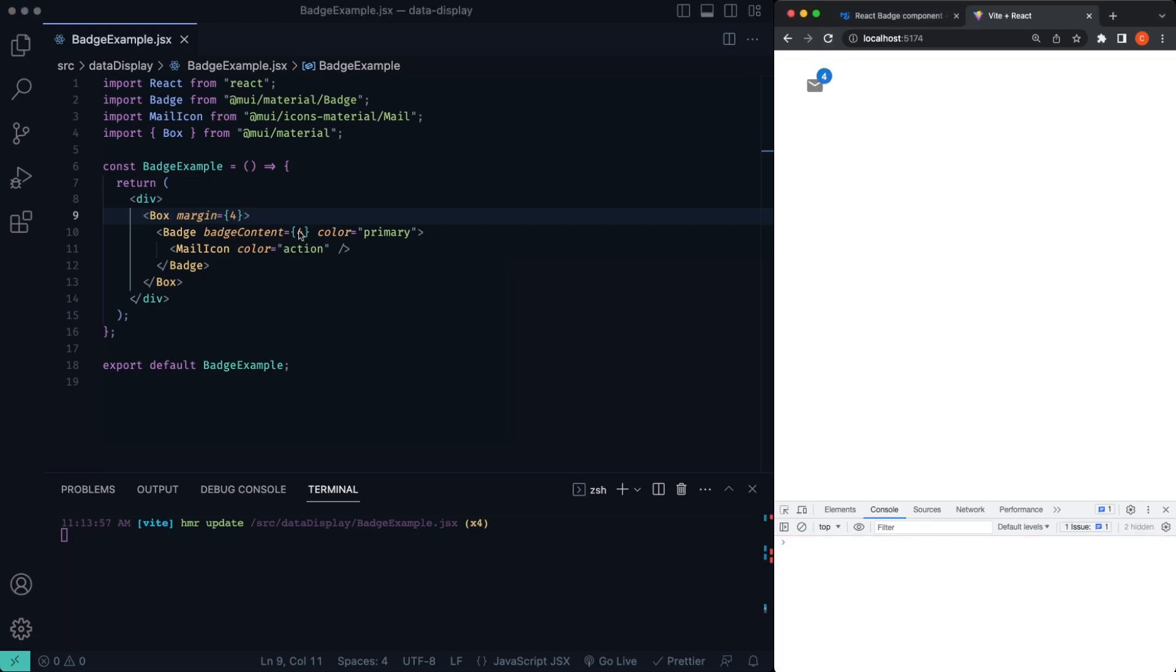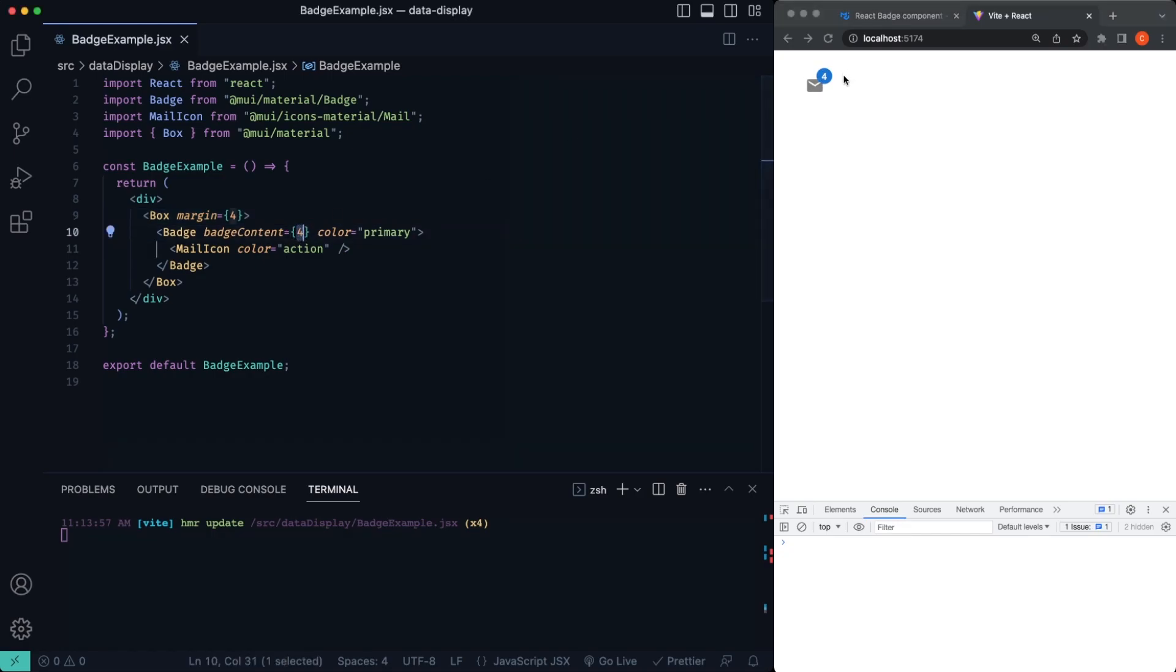So our badge content, this value right here is what you see being pulled in. So this can be a dynamic value for pulling it from a database. You can see if we change this, it's going to change to five. So that's pretty neat.